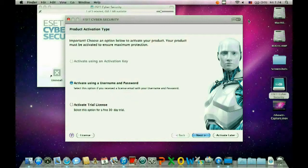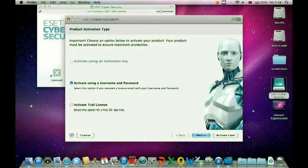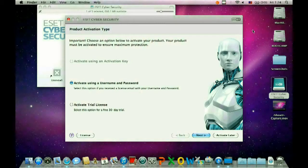Second is activate using a username and password, which you go to eset.com/microcenter and fill out the form with the serial number, and it will give you a username and password.